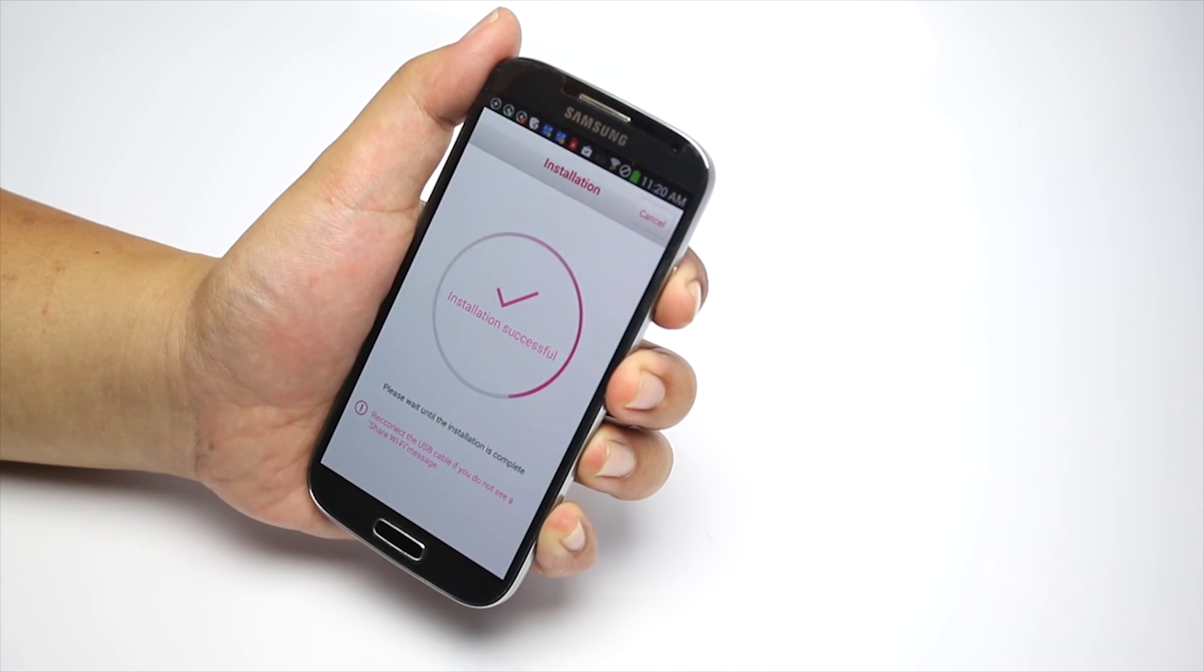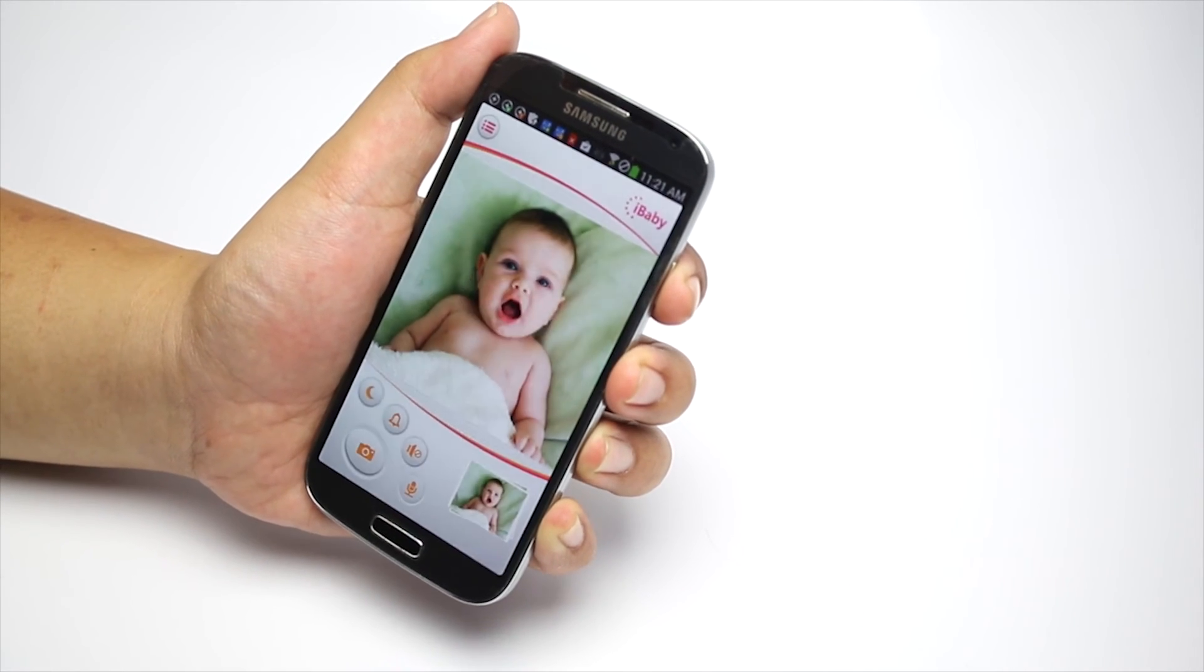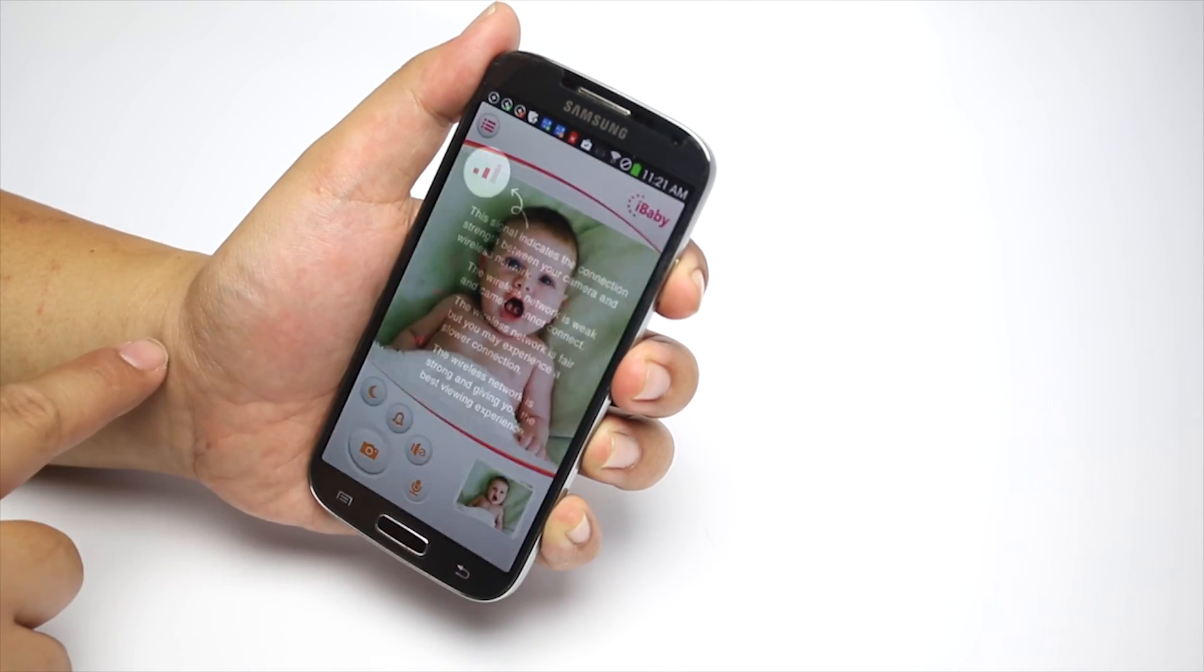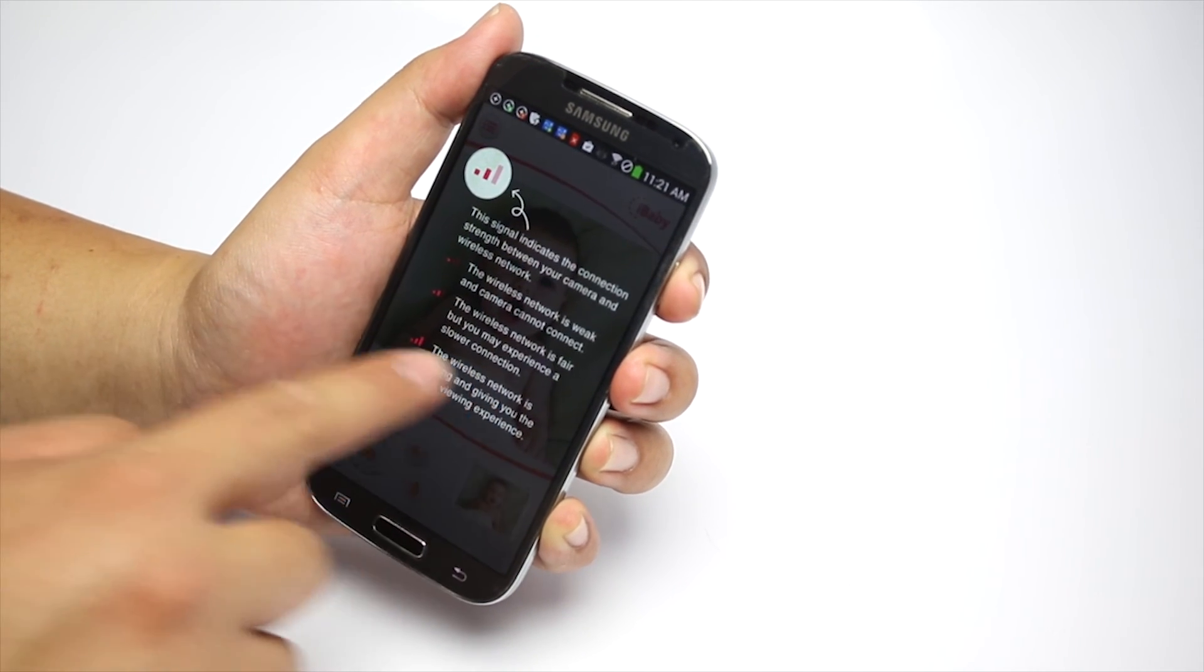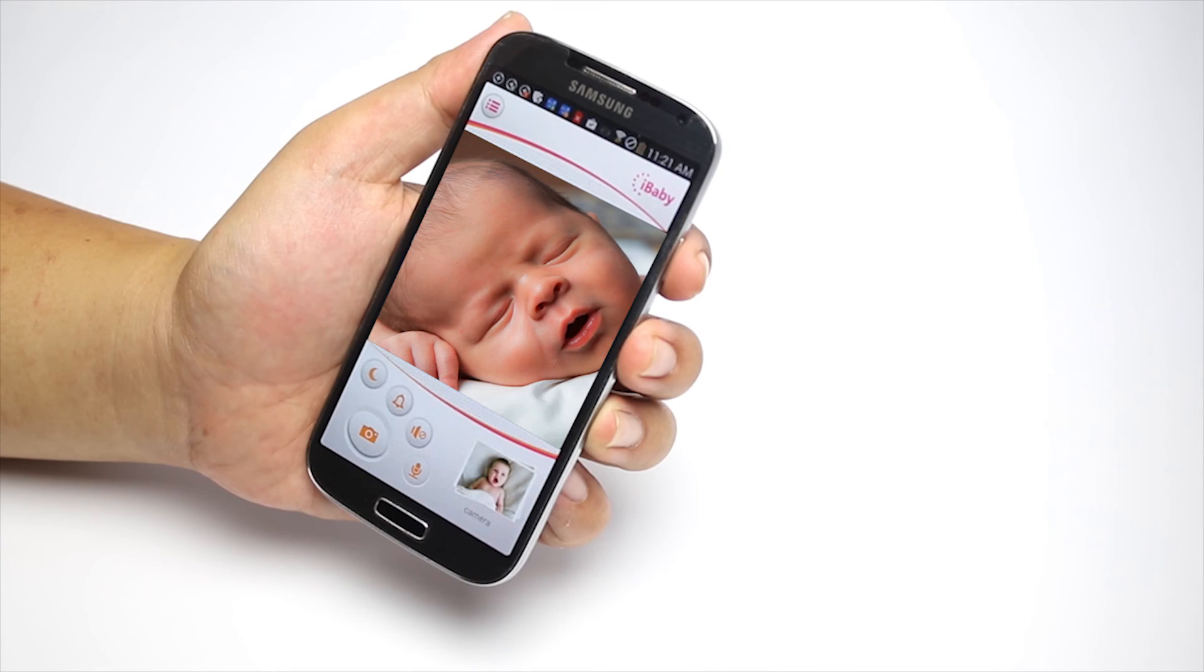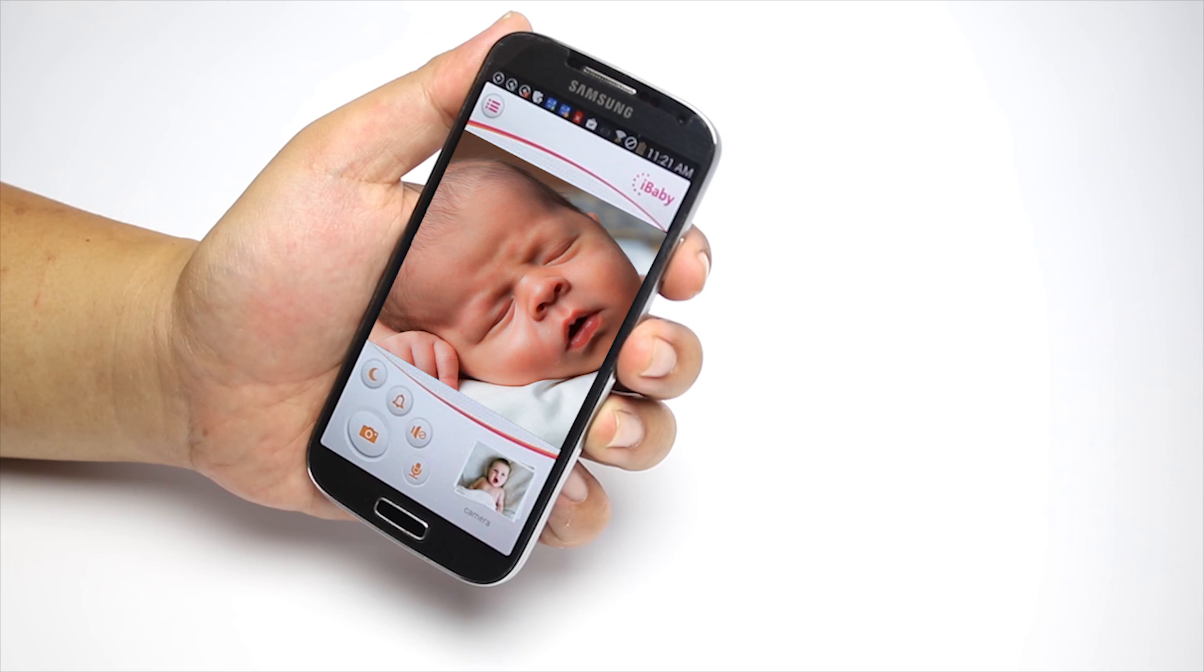When the monitor is set up, the app will give you a short tutorial. The monitor is now ready to be used. Enjoy being a parent with iBaby Monitor M2.